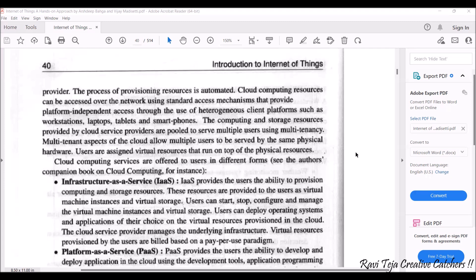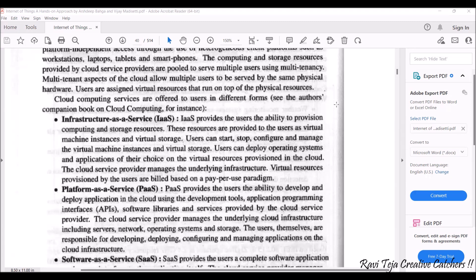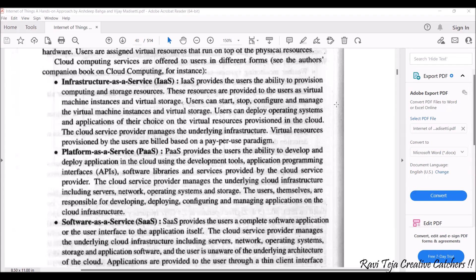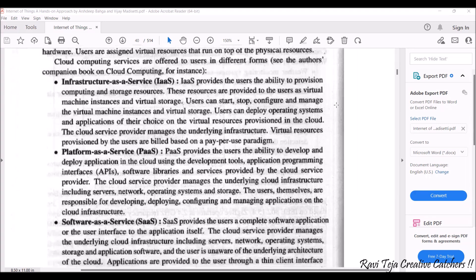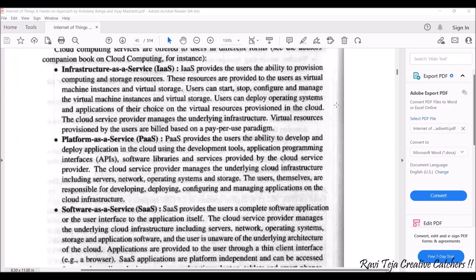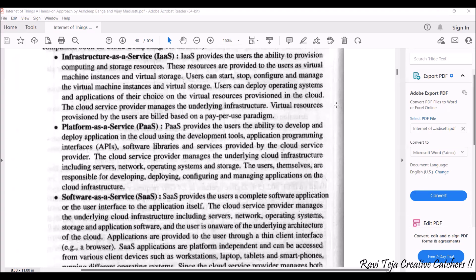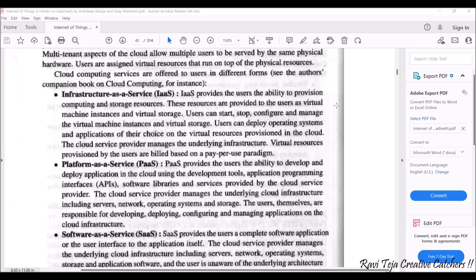Cloud computing services are offered to users in different forms: Infrastructure as a Service, Platform as a Service, and Software as a Service. Infrastructure as a Service is called IaaS, Platform as a Service is called PaaS, and Software as a Service is called SaaS.